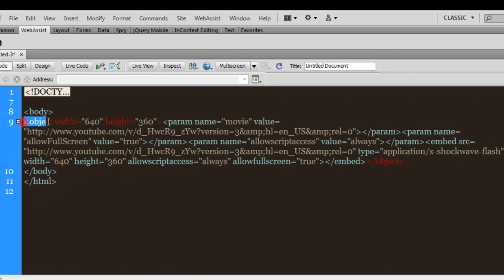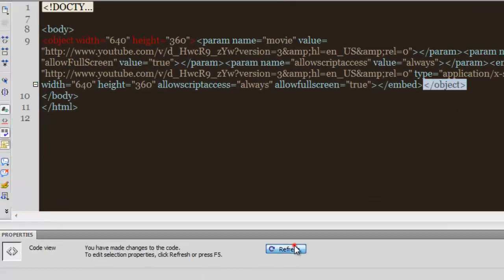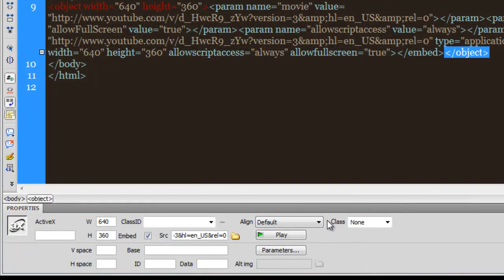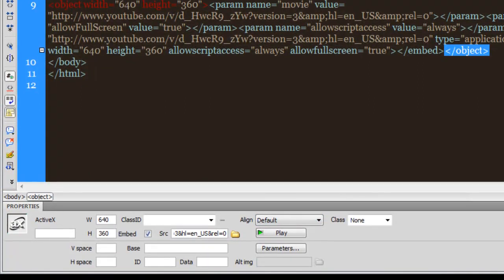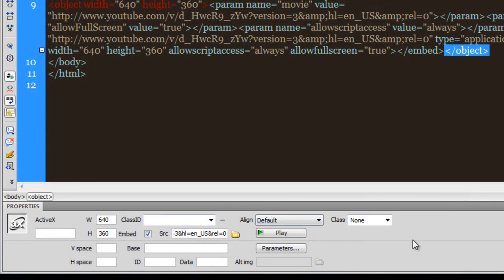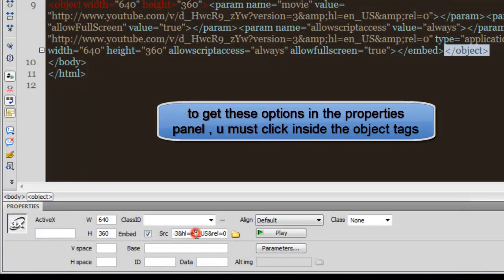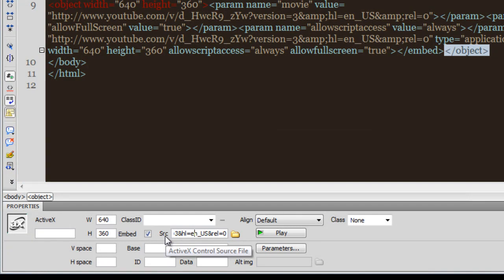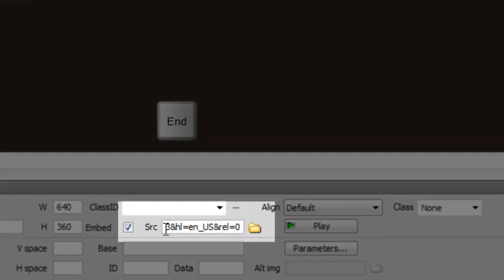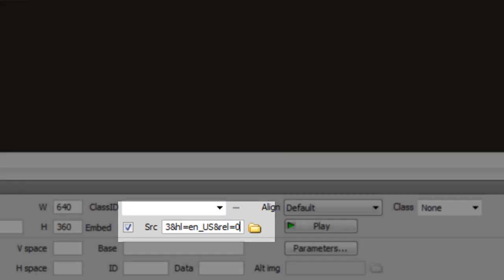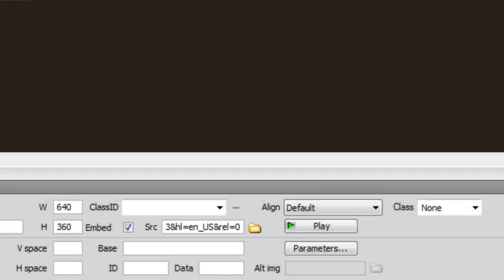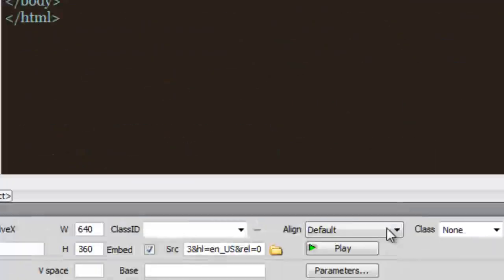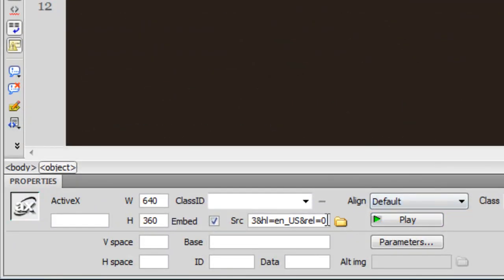Here at the bottom in the properties panel I have certain options. What I need to do is click here inside the SRC field, then I need to hit the End key on my keyboard to make sure that the cursor is blinking at the extreme right of the SRC field. Then I need to paste this code which is ampersand autoplay equal to 1. Let me copy it and place it at the extreme right of the SRC field.